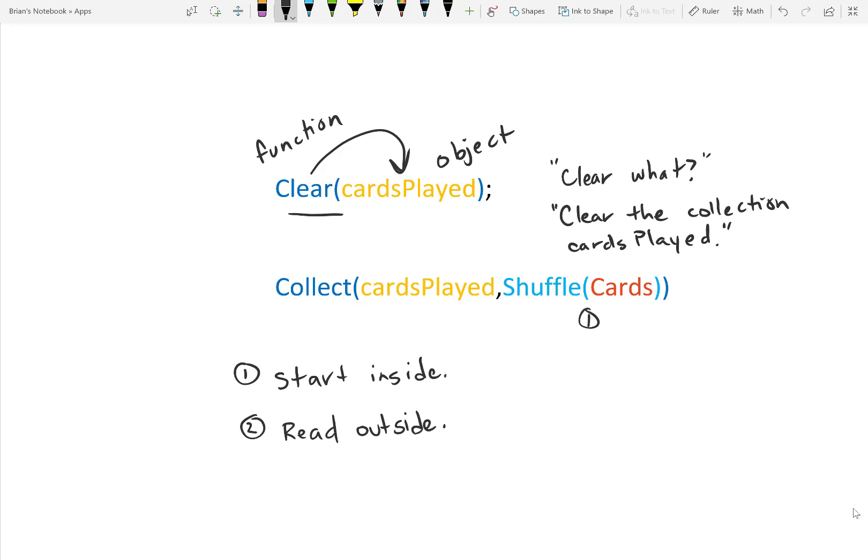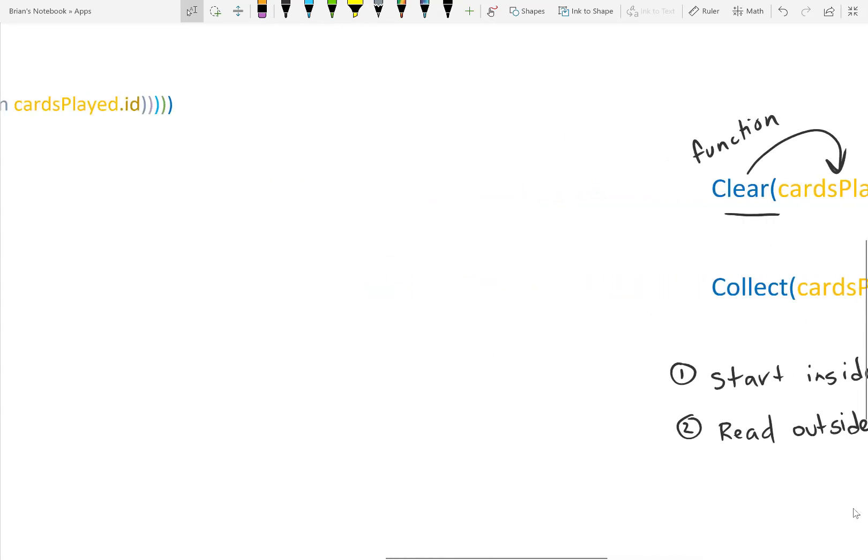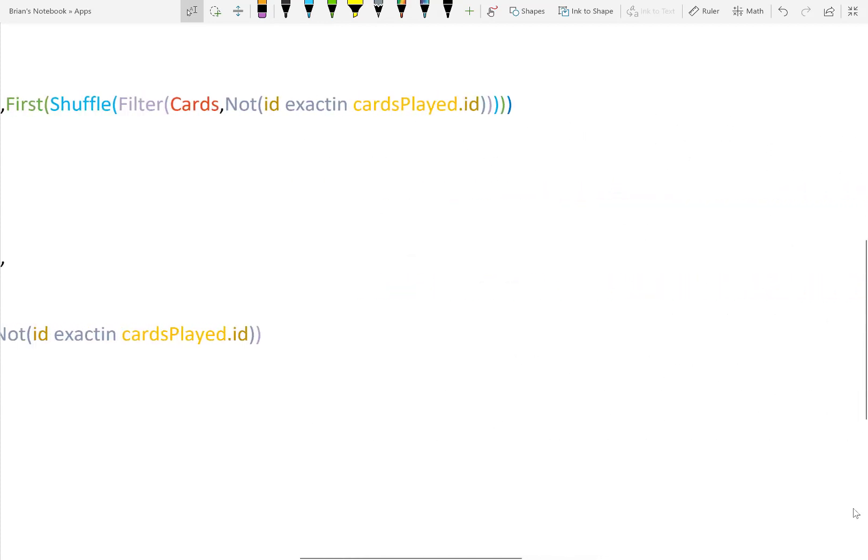The second formula means shuffle the cards. Then collect the shuffled cards into cards played. If you recall, these were the first formulas we used in our app. But things got more complicated than that.